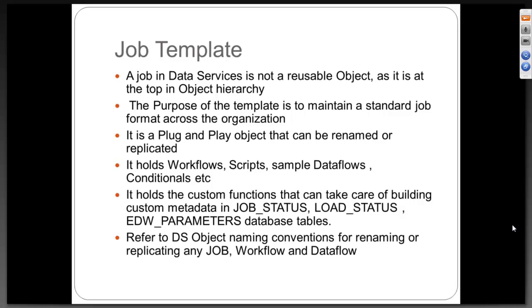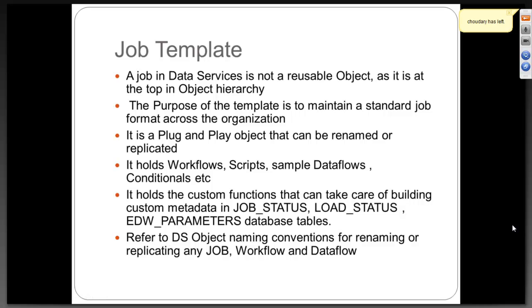You can also refer to BS Object Naming Conventions for renaming or replicating a job, workflow and data flow. In general at the organization level, everyone would try to put up a document called the Object Naming Conventions document, Data Services Object Naming Conventions.